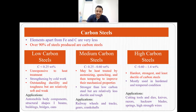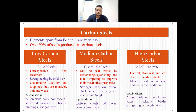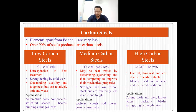But low carbon steels are relatively weak and soft. Their applications include automobile body components, structural shapes, I-beams, buildings, bridges and cans. In medium carbon steels, the carbon percentage varies from 0.25 to 0.60 weight percent. These medium carbon steels may be heat treated by austenizing, quenching and then tempering to improve their mechanical properties. They are stronger than low carbon steel but are relatively less ductile and tough. Applications include railway wheels and tracks, gears and crankshafts.